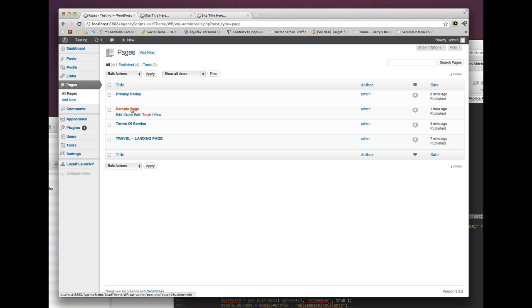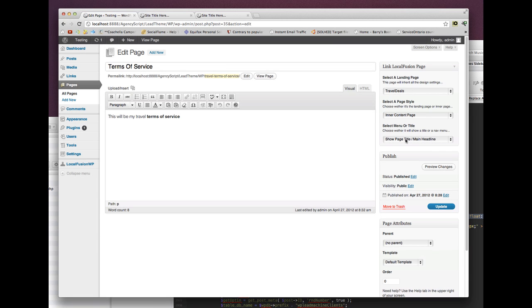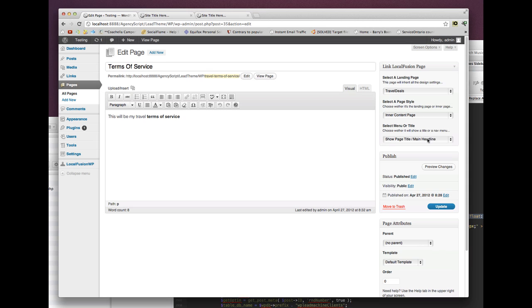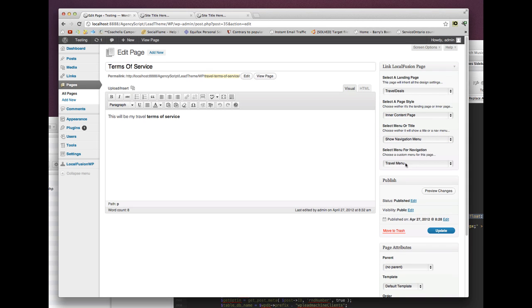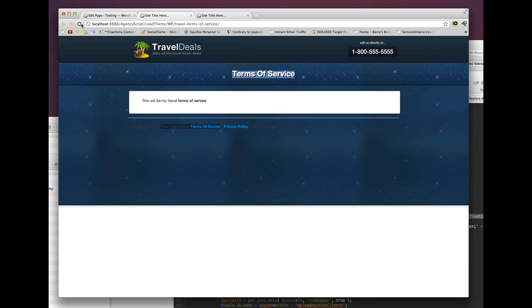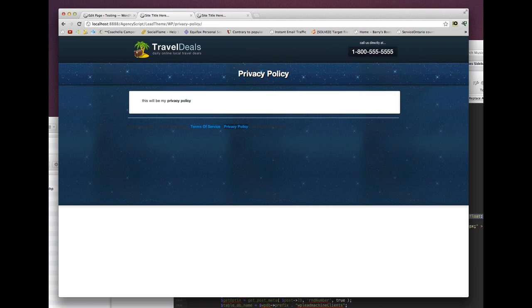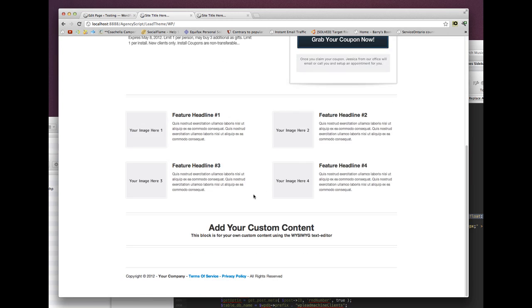Go back to the terms of service page. Instead of showing the page title, I want to show navigation so visitors can go to other pages. Click show navigation menu — travel menu shows up because that's the only menu we have. Click update. If I reload the page, we now have: home, travel, terms of service, and privacy policy in the menu. We can click privacy policy — though it doesn't have a menu yet since we didn't set one.